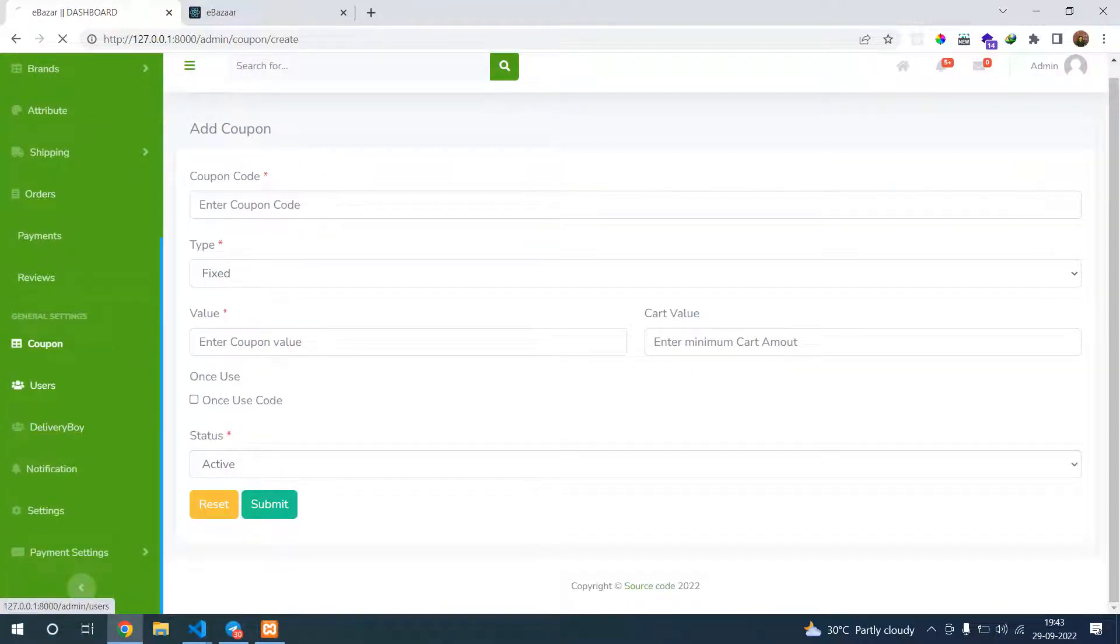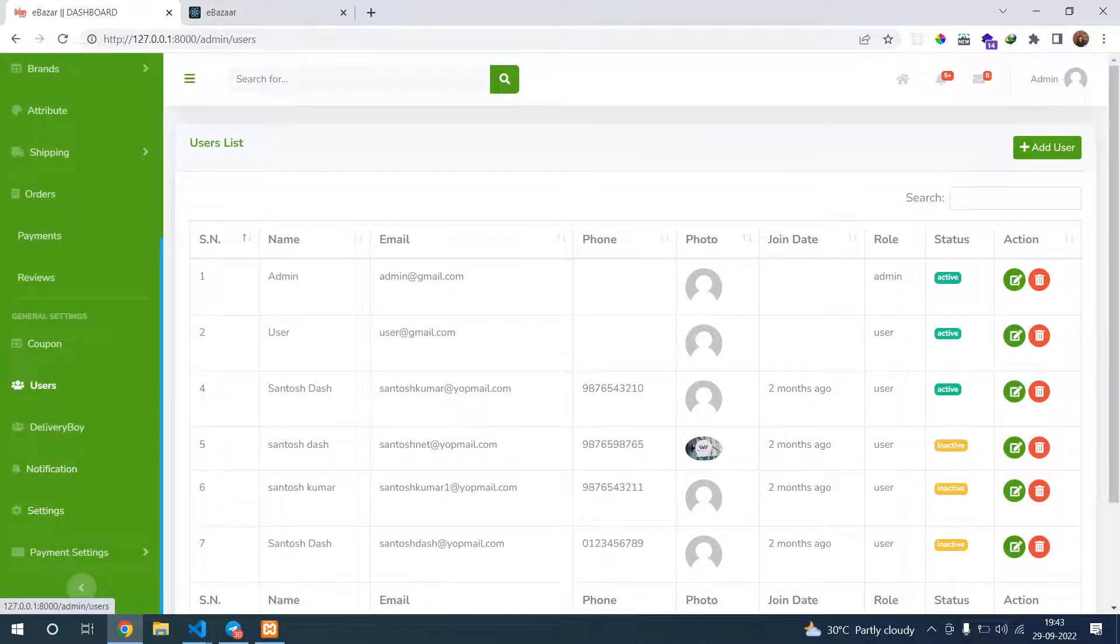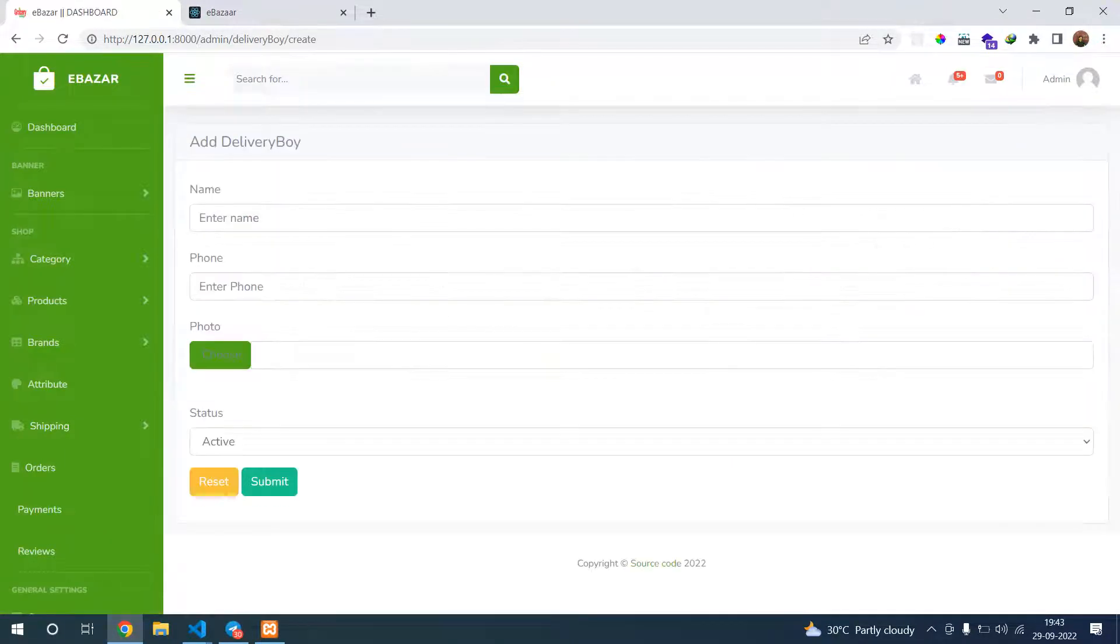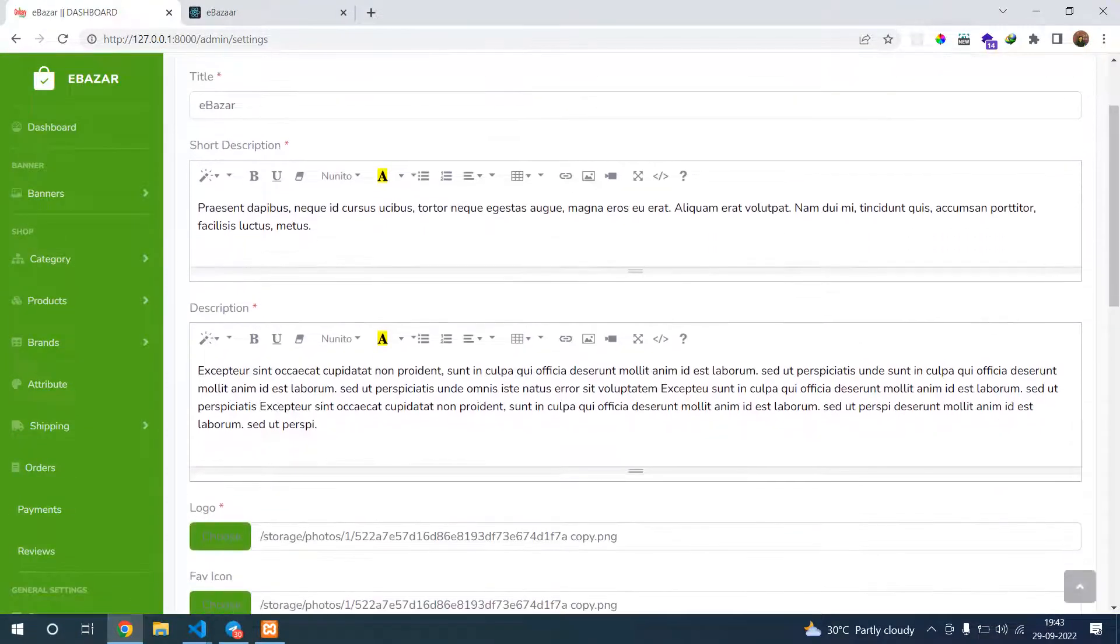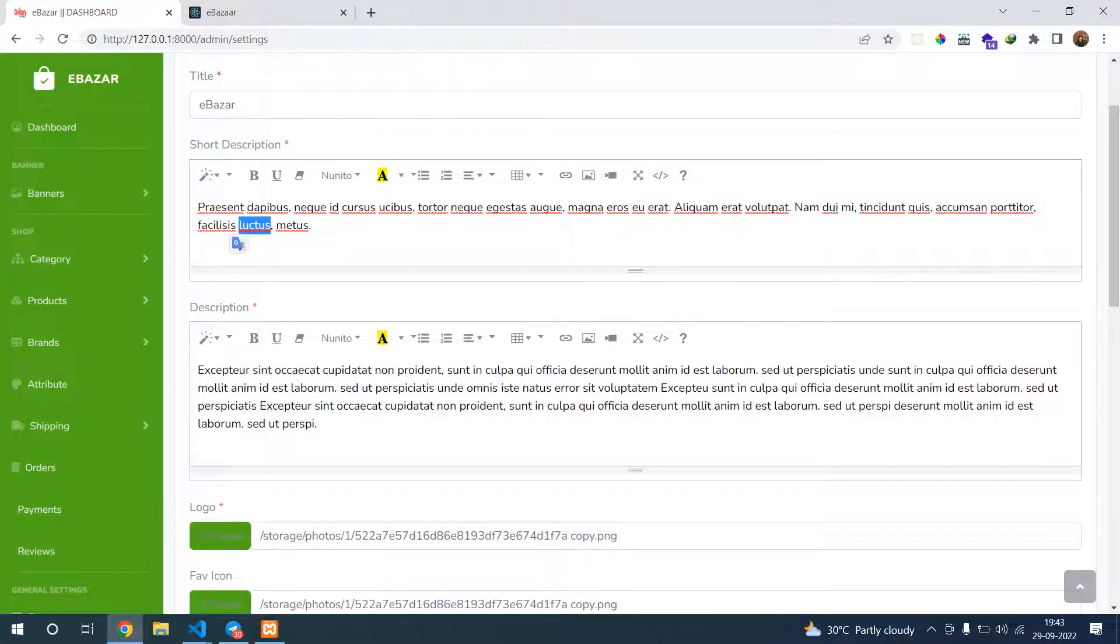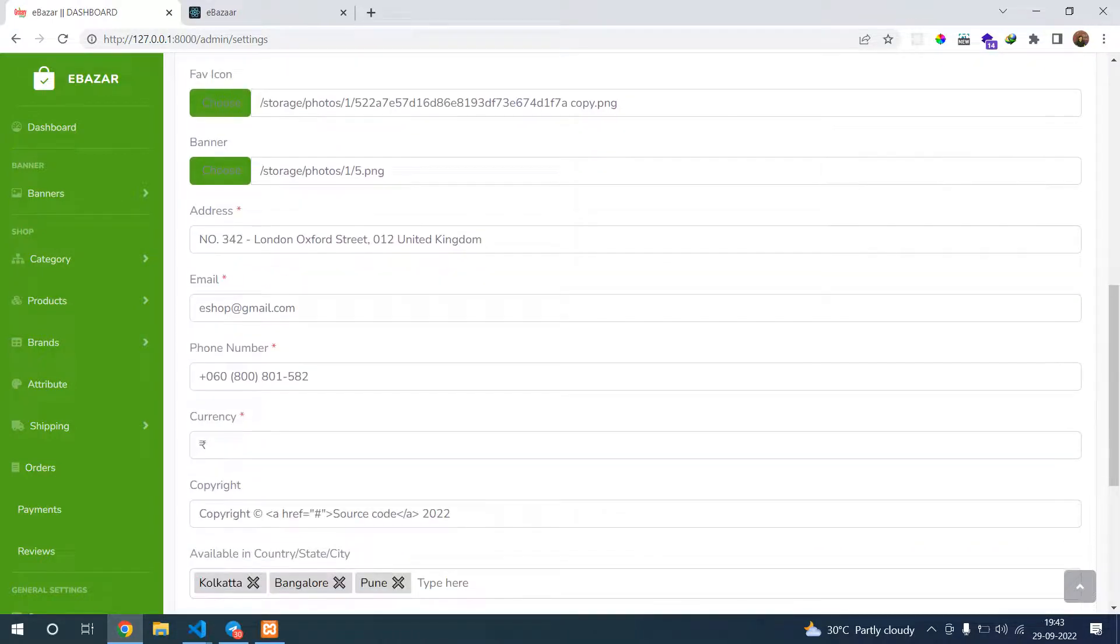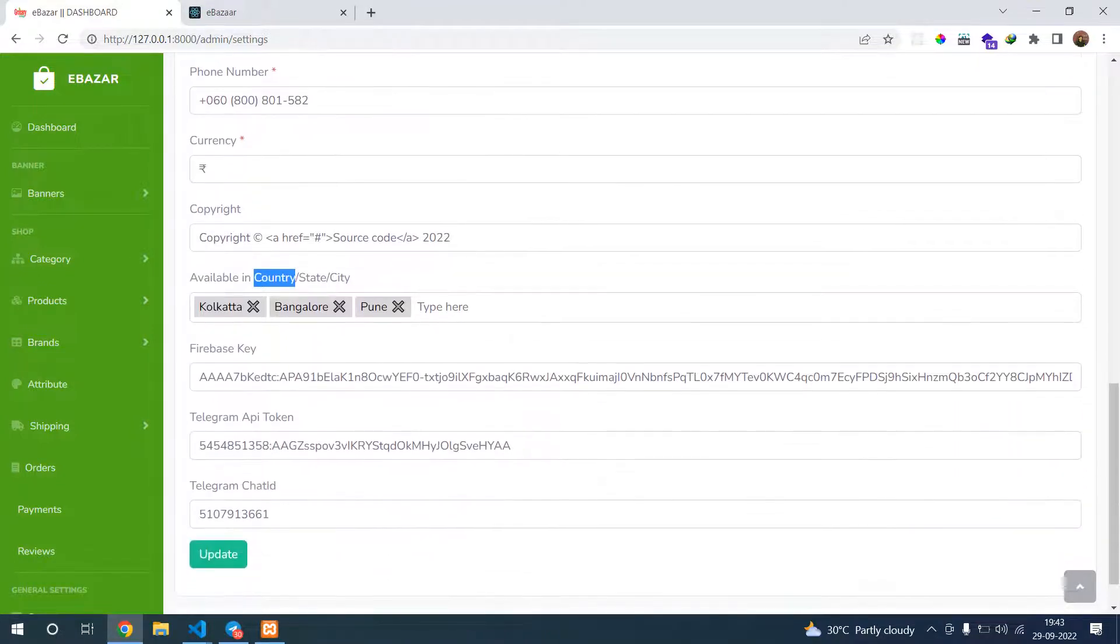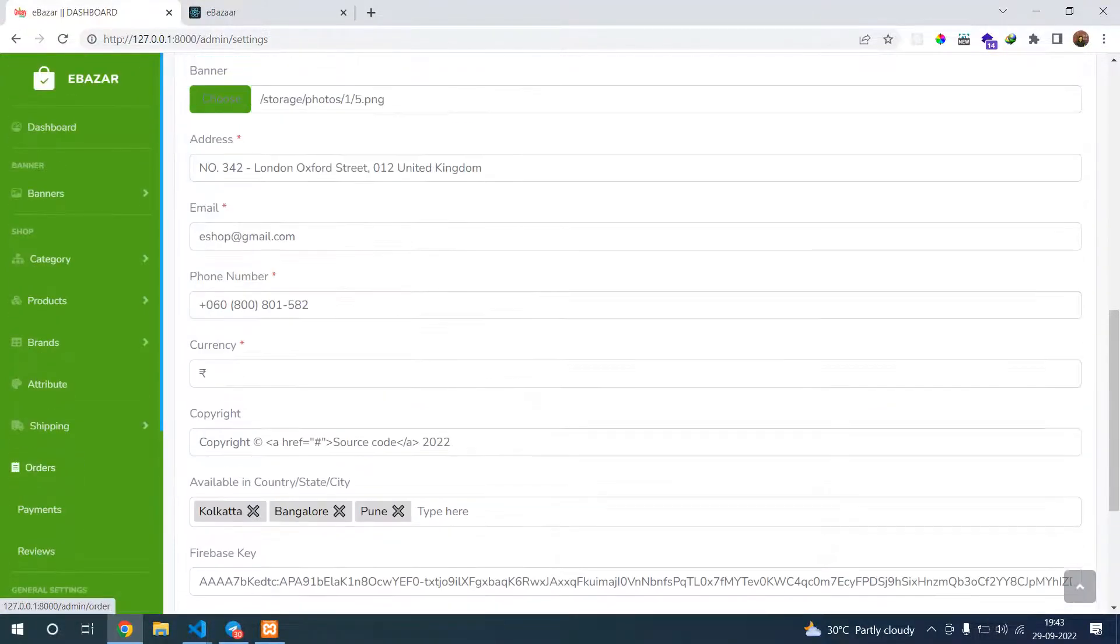Your users - all user data is available here. You can see delivery boy where you can configure delivery person name, phone number, and images. In settings you can see title, description, logo, favicon, address, email, phone number, currency, copyright, city, state, country, and this is Firebase key, Telegram, and Telegram chat ID.